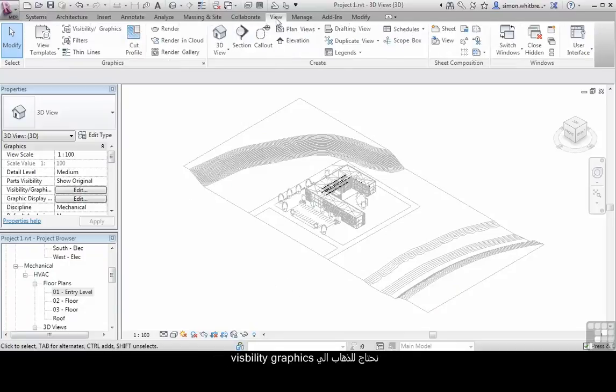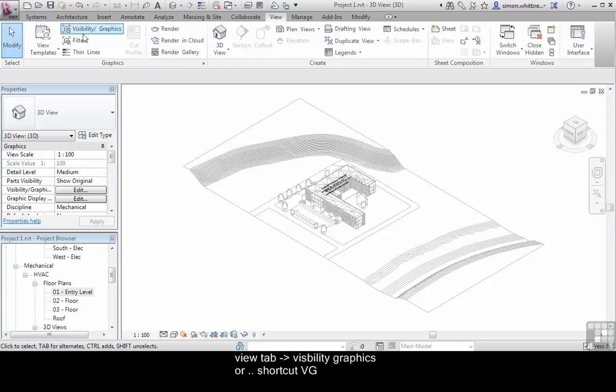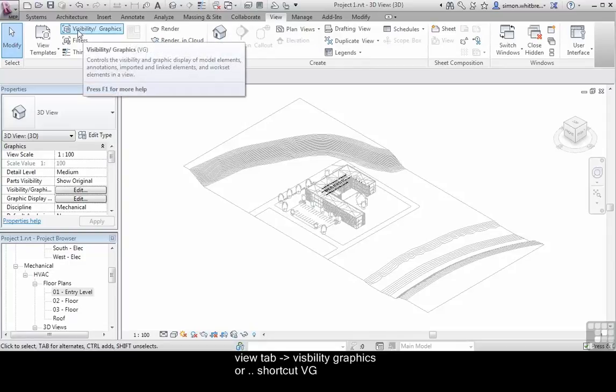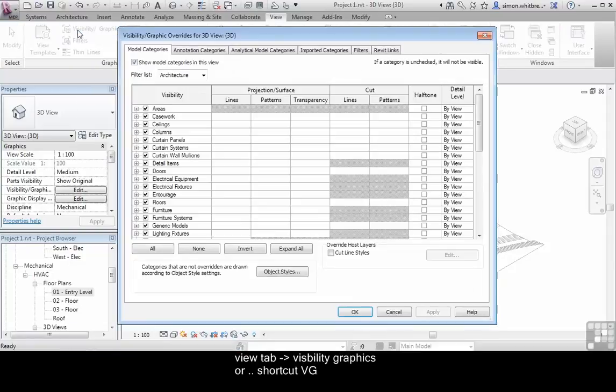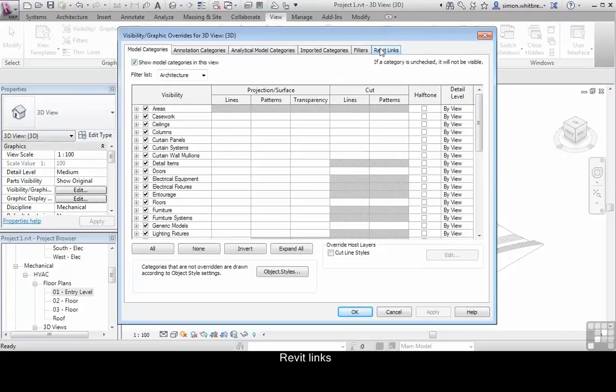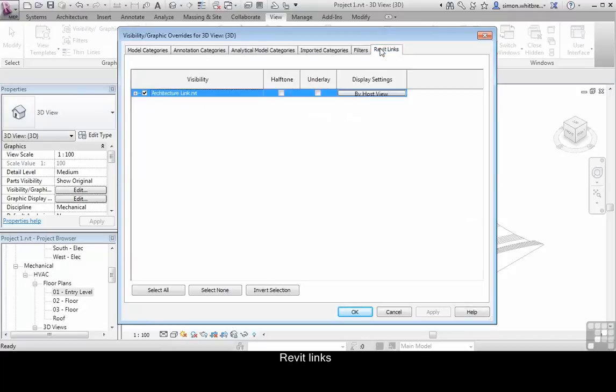We need to go to Visibility Graphics, so from the View tab, click on Visibility Graphics, and click on Revit Links.